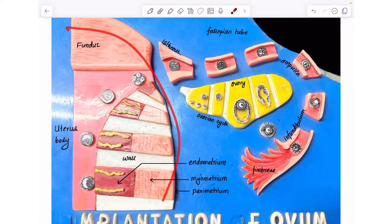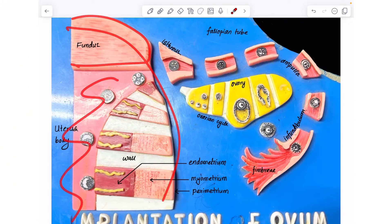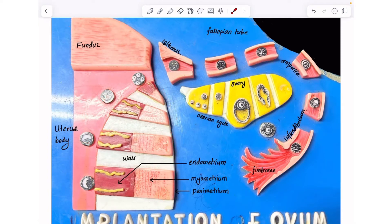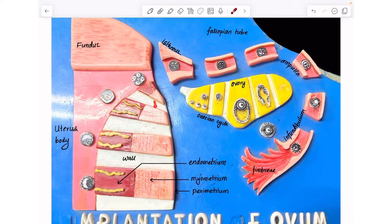The uterus contains the fundus, the body, and the wall of the uterus. The wall of the uterus contains the inner endometrium, the middle myometrium, and the outermost perimetrium.